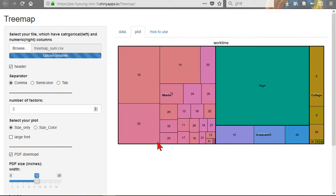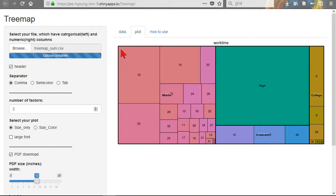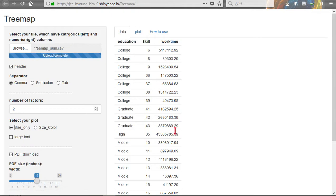Let me show. This is one category: Middle. This is High. This is Graduate. This is College. The area of Middle is according to work time.